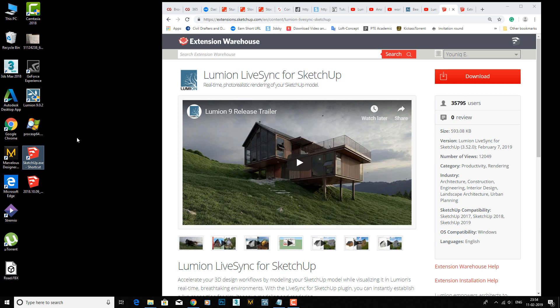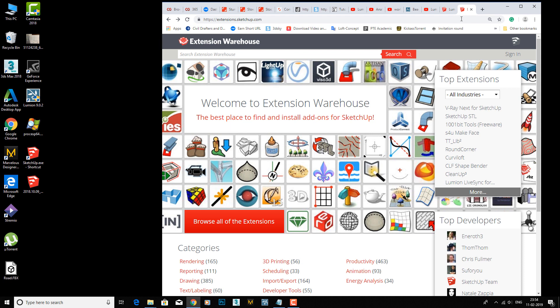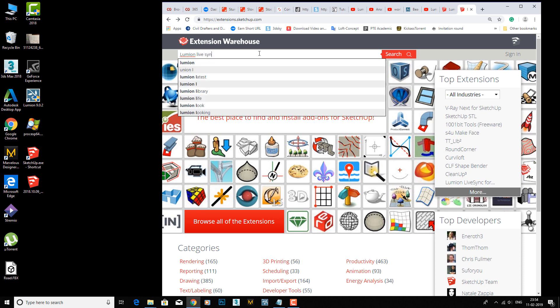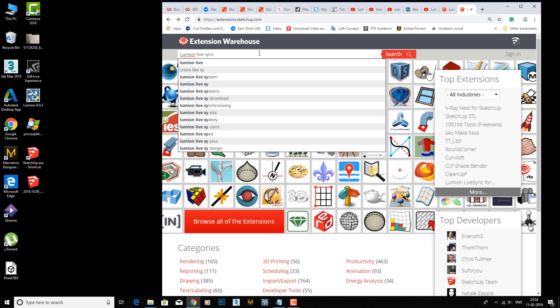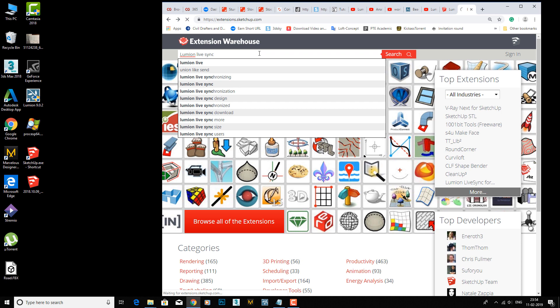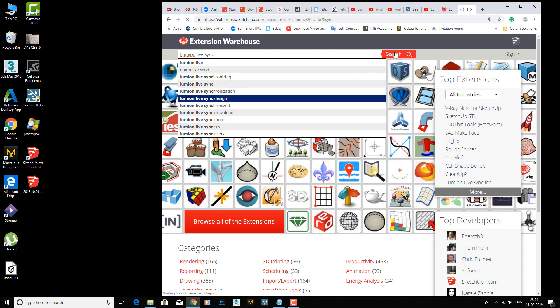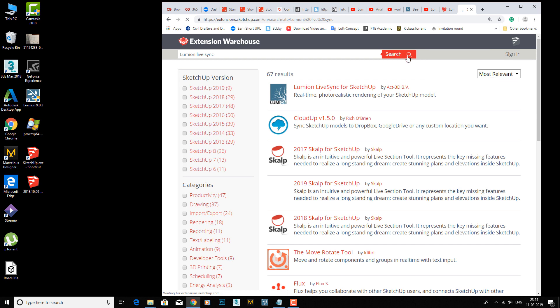The second step is to go to extensions.sketchup.com where you can find the required plugin. We need Lumion LiveSync - okay, we got it, it's here.